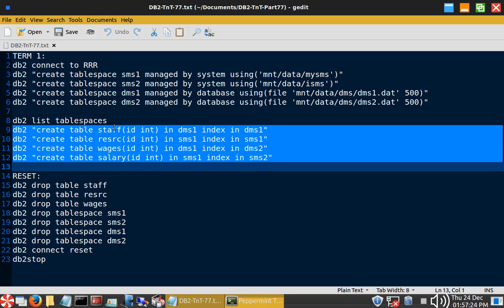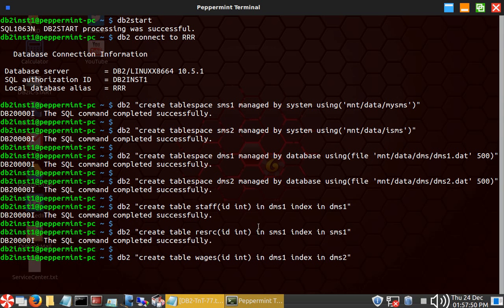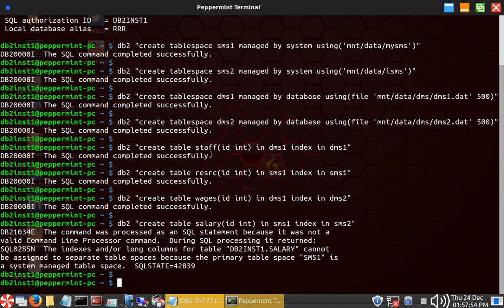The first statement creates table staff with both data and index in the same tablespace DMS1. Similarly, I'm doing it for an SMS tablespace. Now I'm putting the data in DMS1 and the index in DMS2. In the fourth table, I'm putting the data in SMS1 and index in SMS2, which will not be allowed. All the staff tables are created successfully. Data and index in the same DMS tablespace — allowed. Data and index in the same SMS tablespace — allowed. Data in a DMS tablespace — allowed. But data in SMS and index in a separate SMS tablespace — not allowed. You will get an error.